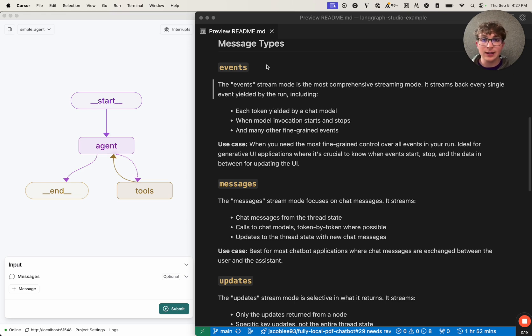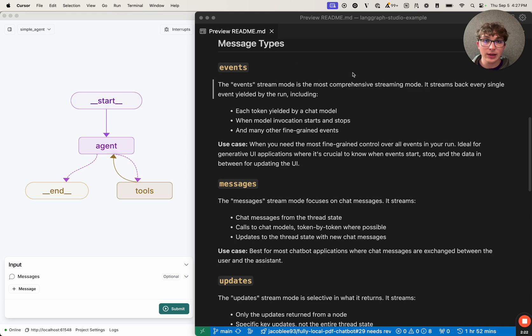You get the inputs, outputs, and chunks yielded along with some other metadata. So now let's open up the code and inspect exactly how we can do this programmatically.